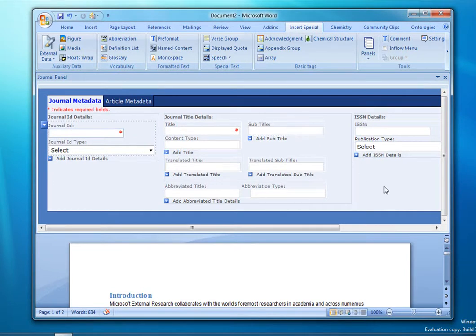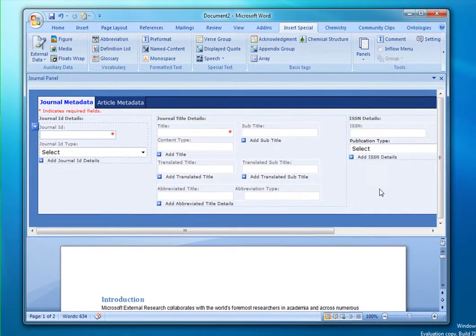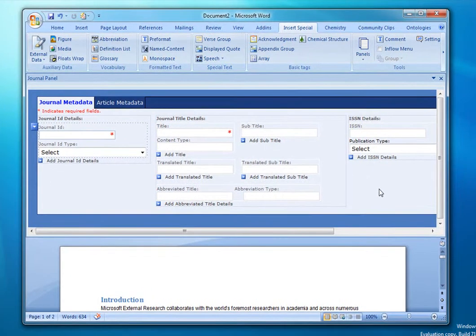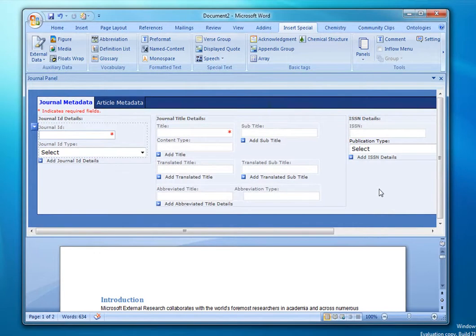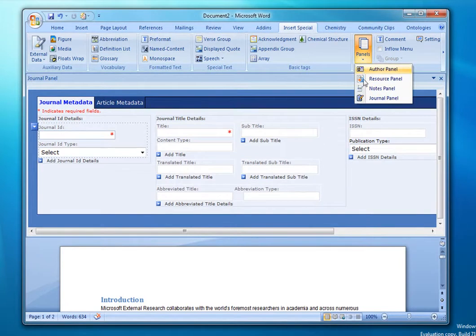When an article is imported from an NLM file, all of this information is preserved and populated and is available within the Journal panel. We also have a couple of other panels that may be useful.